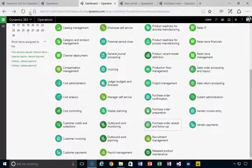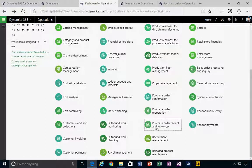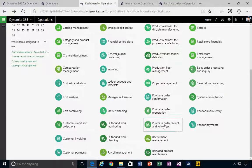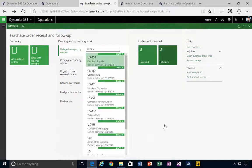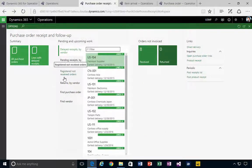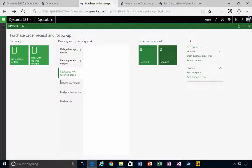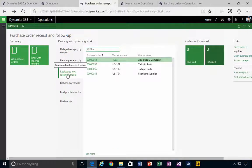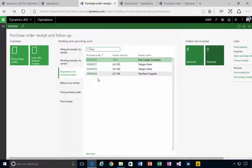I'm in Dynamics 365. Let's have a look at a workspace, which is the purchase order receive and follow-up workspace. Specifically, there's a tab here for a list that says registered not received orders. So how do orders get on this list?